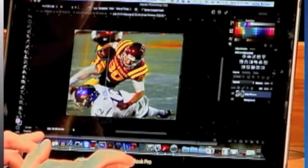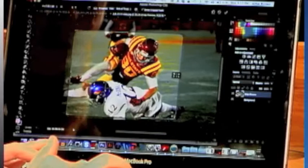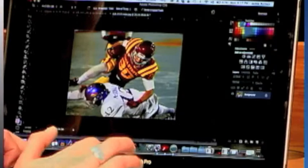Then you can select and move it to position it exactly where you would like it, and just press enter.